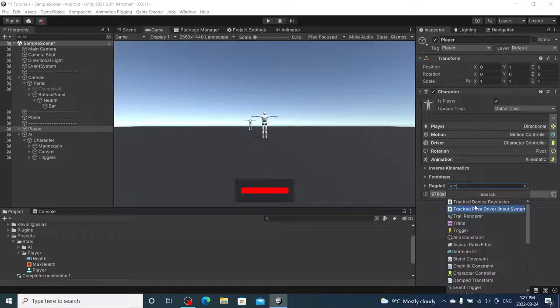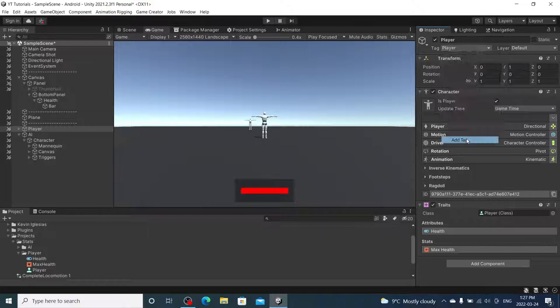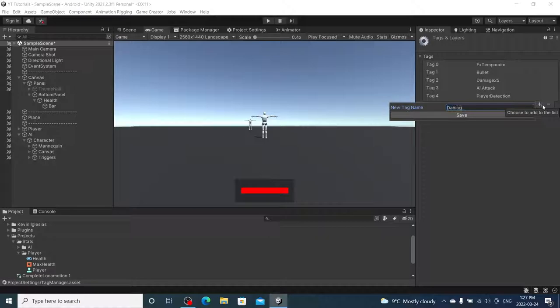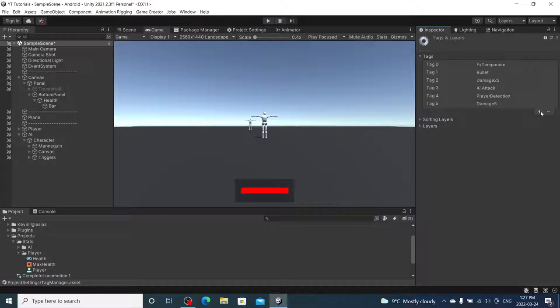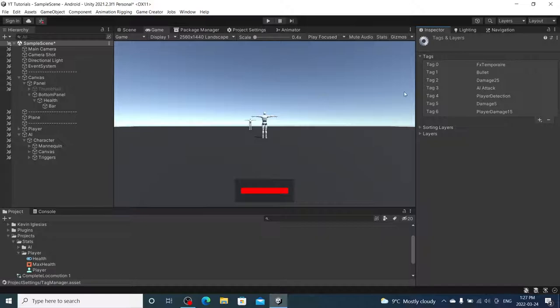Let's make sure our player actually has traits. No, he does not. So, we're going to add traits to our player, and we're going to add the player class to it. As you can see, our health is here. I'm going to add a couple tags here. So, we already have damage 25. That's good. We're going to use damage 5. And then, we're going to add player damage 15. So, the enemy will do 5 damage. We'll be doing 15. So, we know we can win.